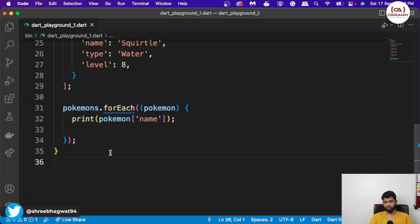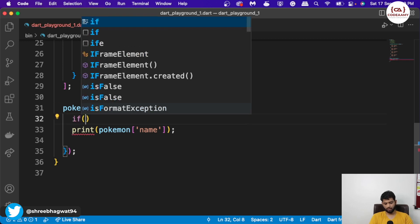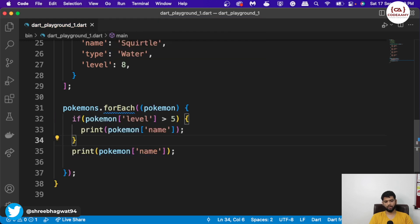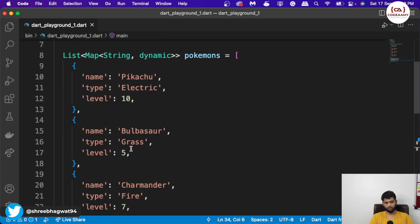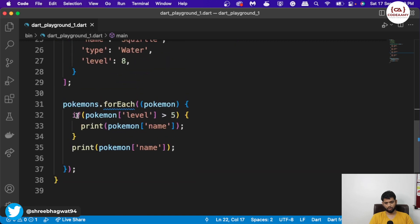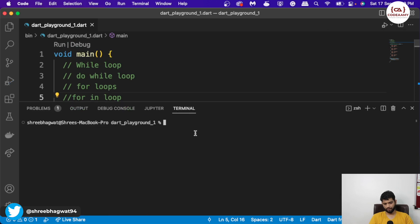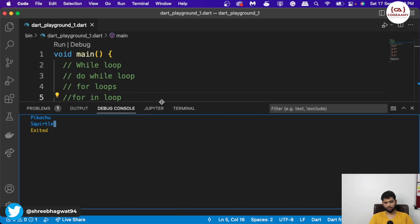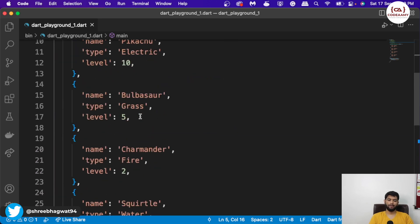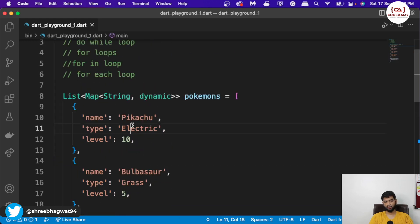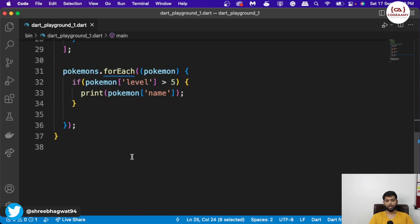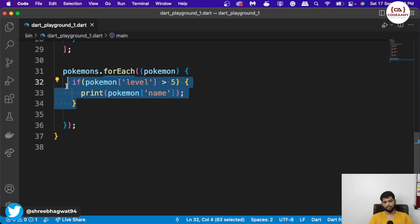This is how a for-each loop works. We can add extra conditions — for example, if Pokemon level is greater than 5, then only we want it to print. For the sake of example, I'll put Charmander's level as 2. If I hit run, you can see Pikachu and Squirtle — Bulbasaur is also skipped and Charmander is skipped. For-each loop is usually used when you have a list of data or a map of string data to get the exact value you want or to query your database.